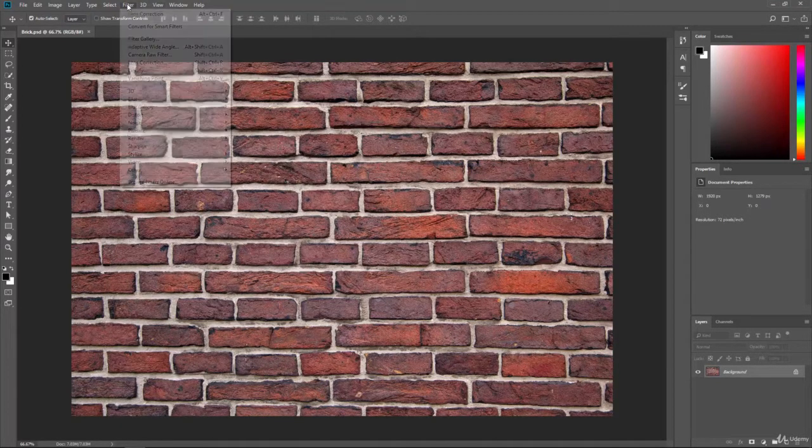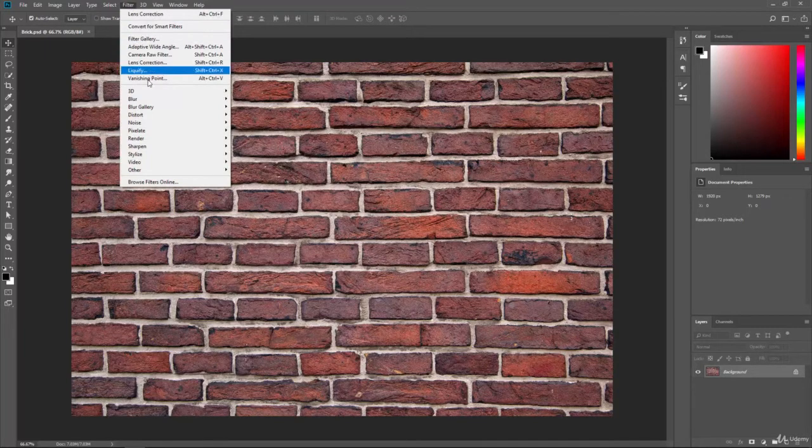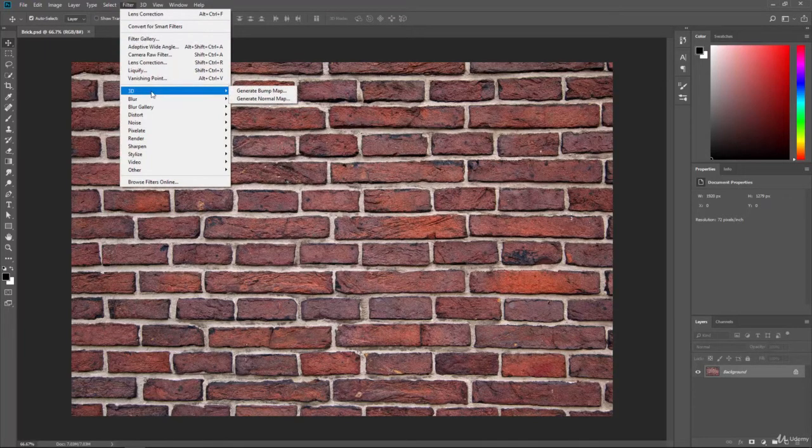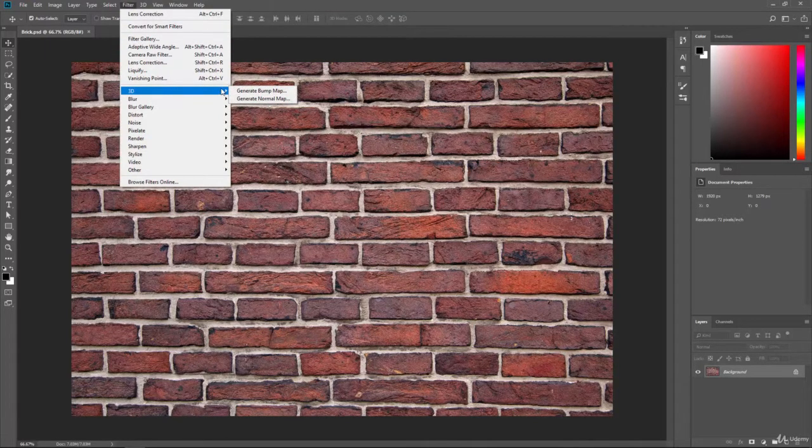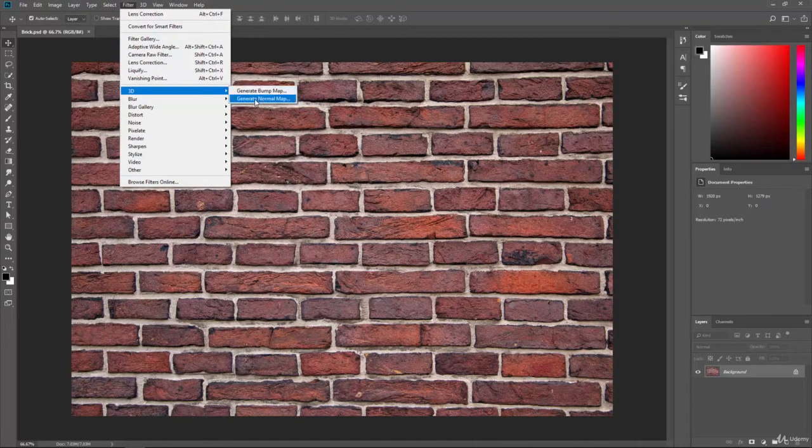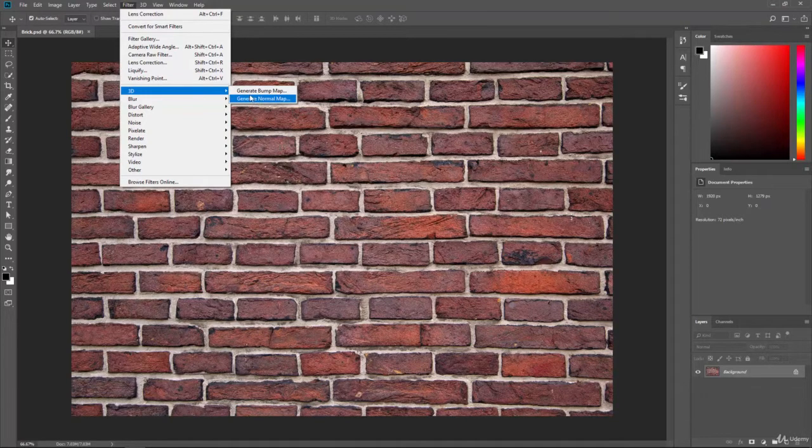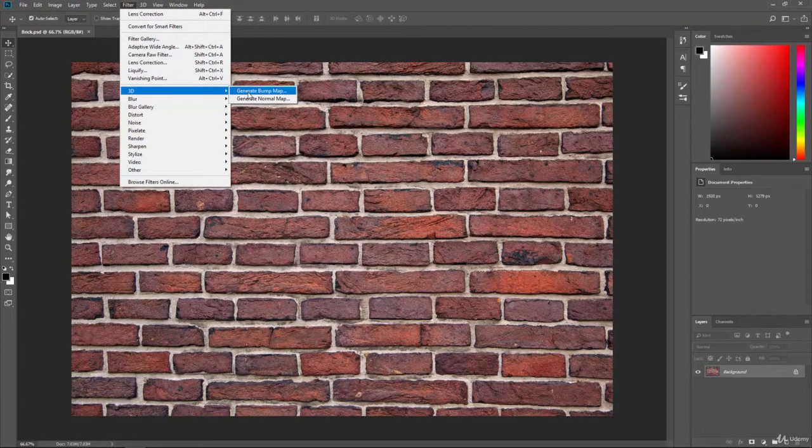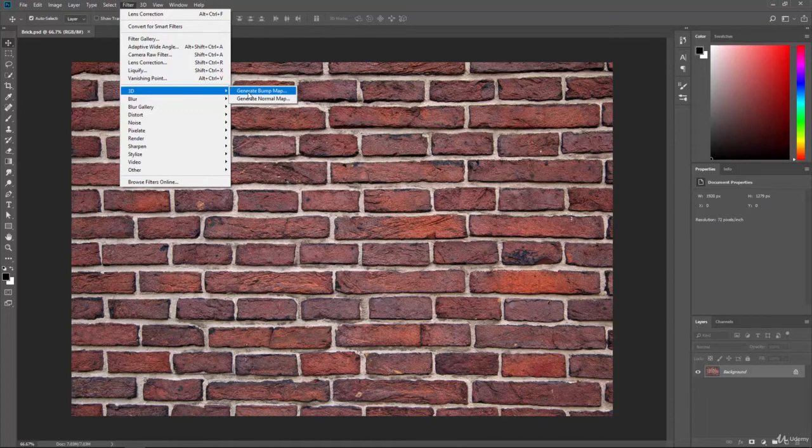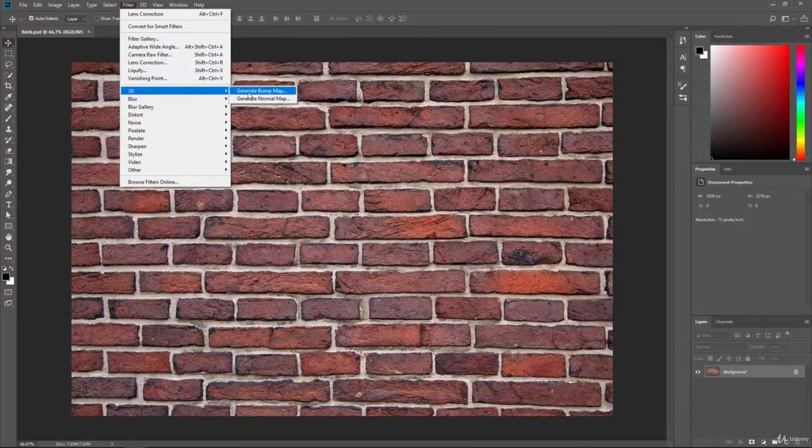So if you go to the top and you click on Filter and you go down to 3D, you can see that we have a Generate Bump map and a Generate Normal map. And basically, a map is a texture that 3D objects use for things such as games.